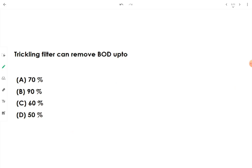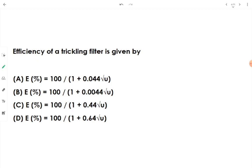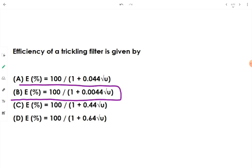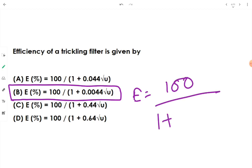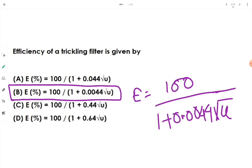The BOD removal efficiency of a trickling filter is approximately 90%. The efficiency formula is: E = 100 / (1 + 0.0044 × √u), where E is the percentage efficiency and u is the organic loading.